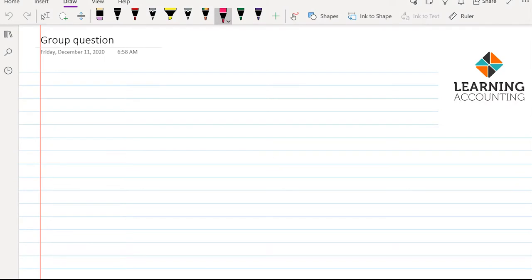Hello, welcome to Lending Accounting. Today we'll be looking at group questions. This question would typically be for a financial reporting exam and will cover most of the major areas we'll probably have concerns with. We might just learn something new that will be of help in the master's exams or professional exams, as the case may be.